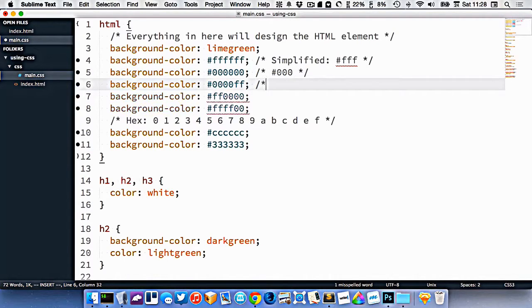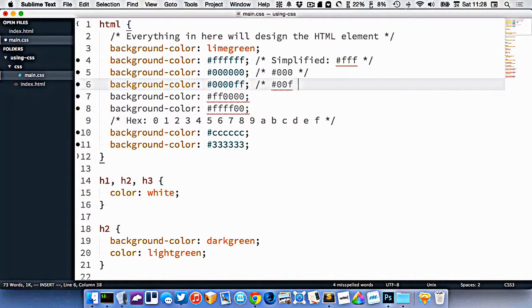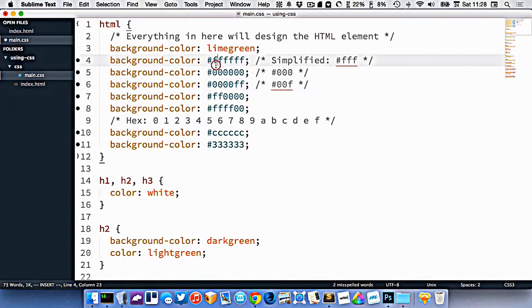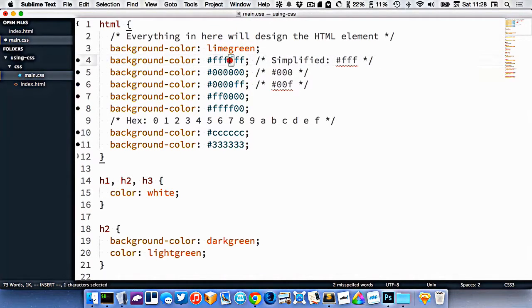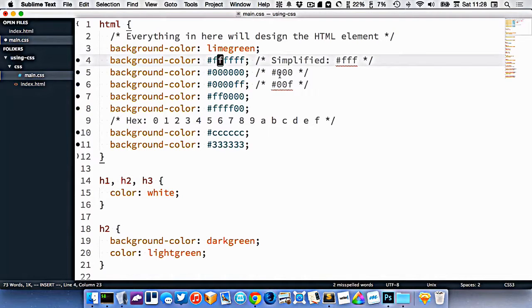This one here would be 00f, and so on. So when I'm doing hex colors, if all the pairs are matching like this, I can simplify them just down to three digits.